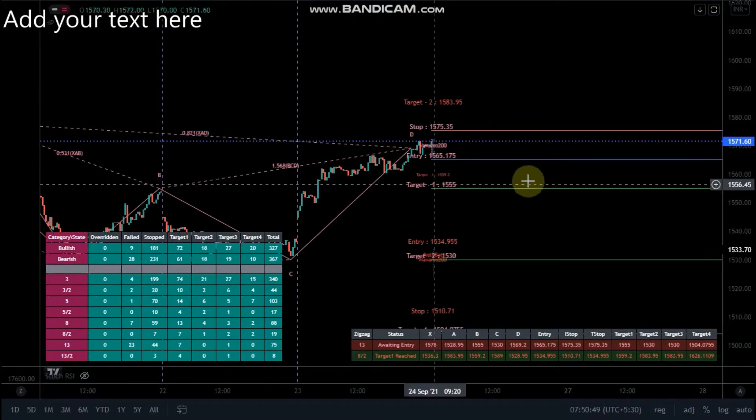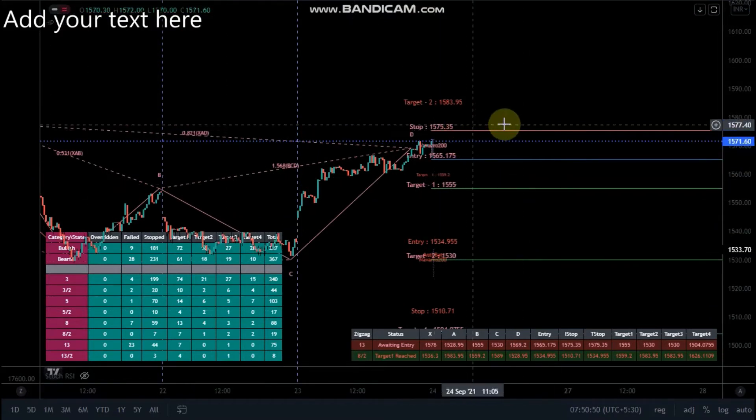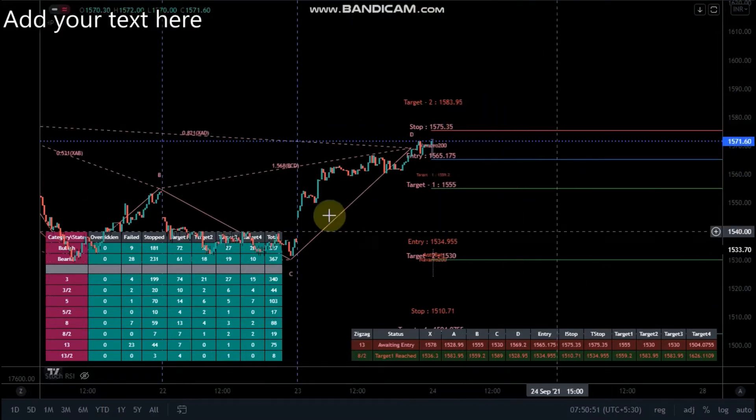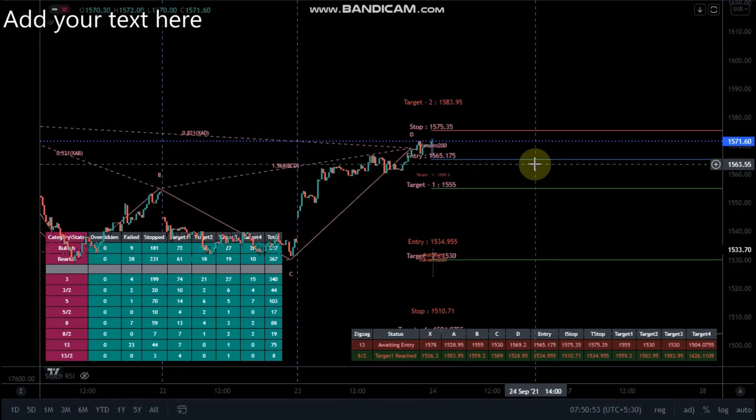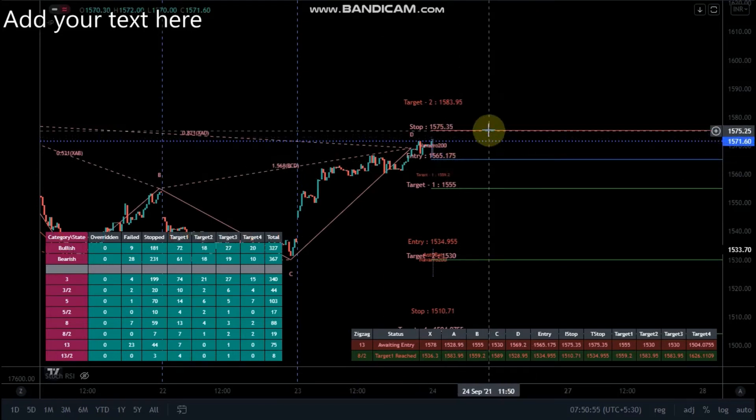This is the red letter. This is the sell signal. This is the stop loss.